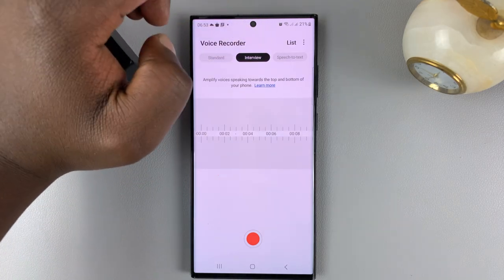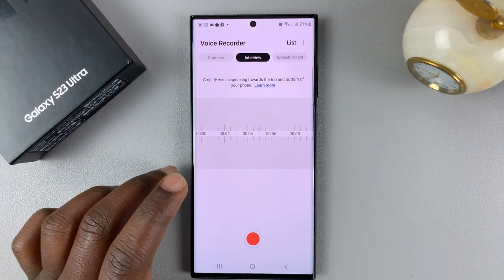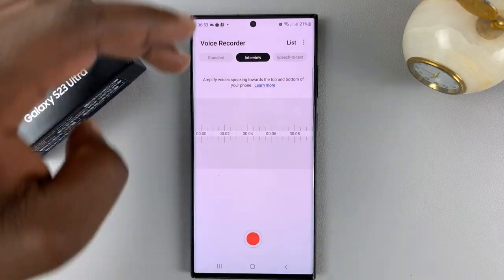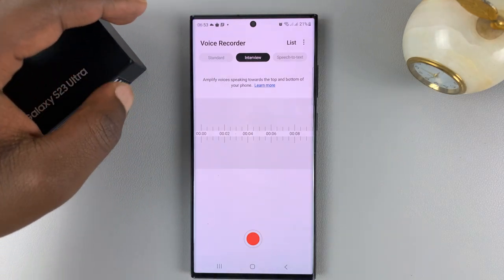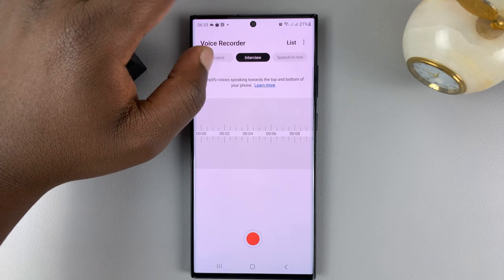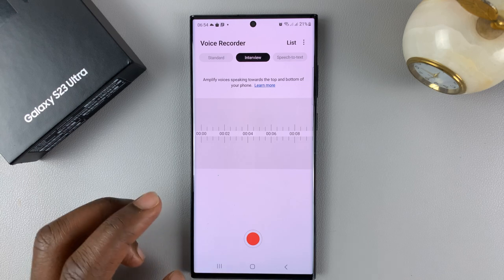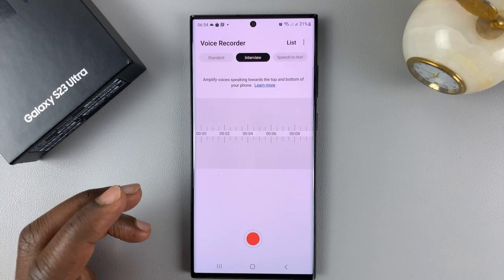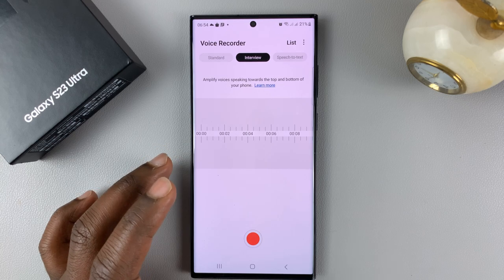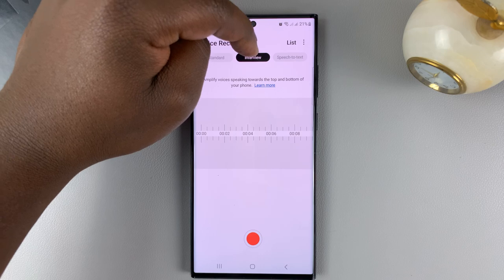You have the Interview option, which is basically good for recording interviews. The phone will automatically separate the microphones — the microphones on one side of the phone will record one person in the interview, and the microphone on the other side will record the other voice. The phone is able to do that through artificial intelligence. So if you want to record an interview, that's the option you go for.